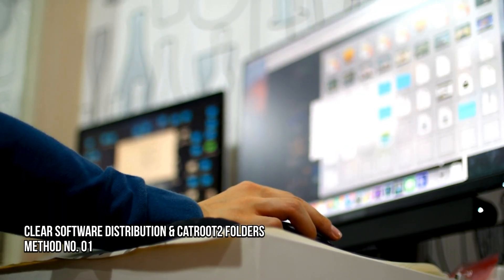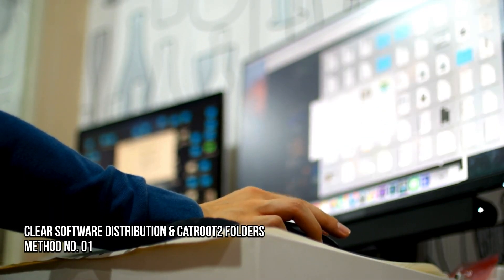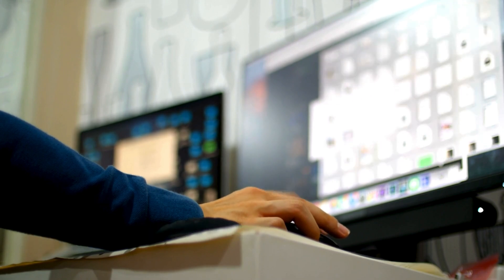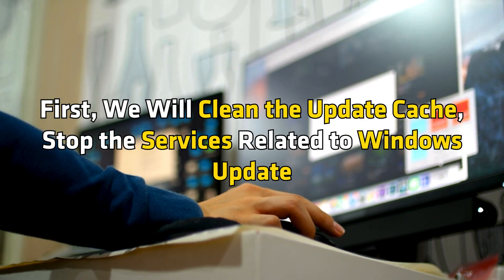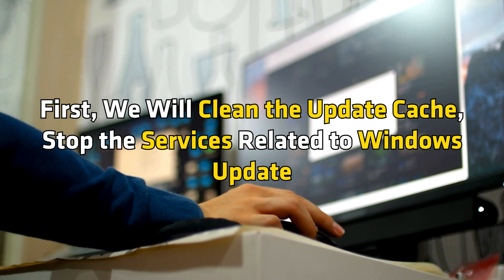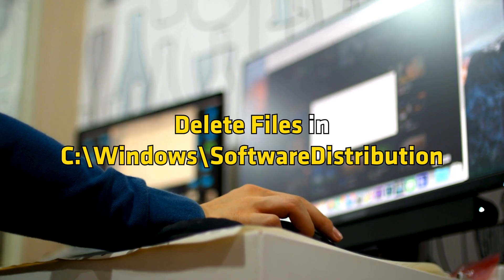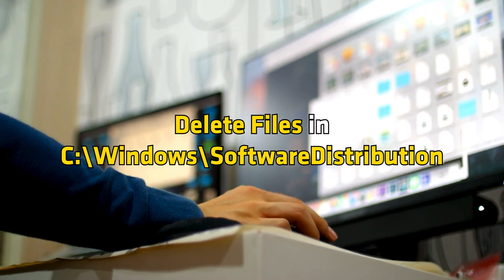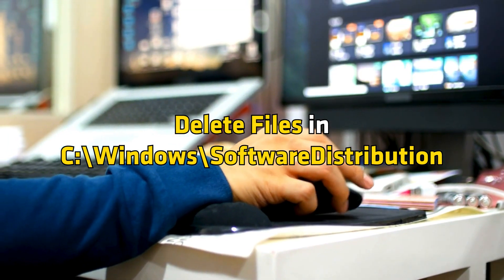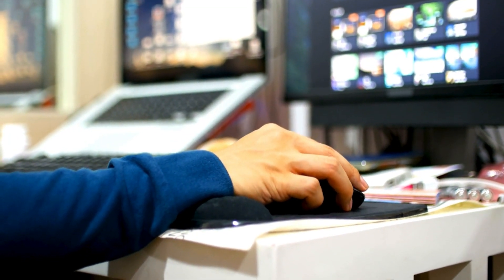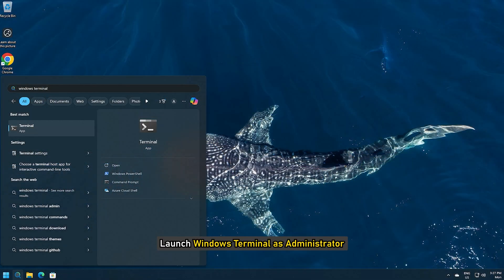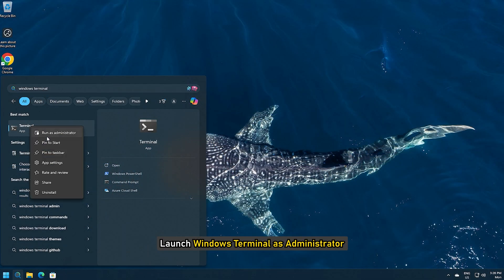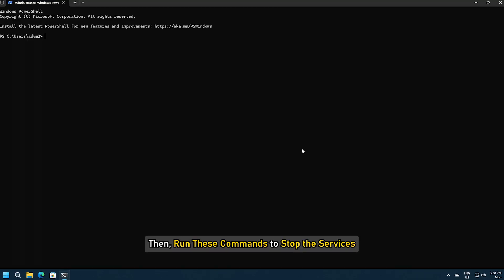Method 1: Clear Software Distribution and CatRoot 2 Folders. First, we will clean the update cache, stop the services related to Windows Update, delete files in c colon slash windows slash software distribution, and restart all the services. For that, launch Windows Terminal as Administrator. Then run these commands to stop the services.